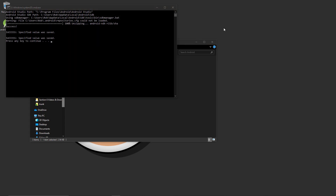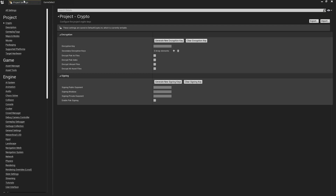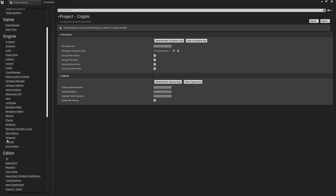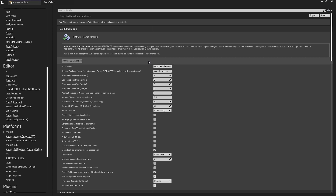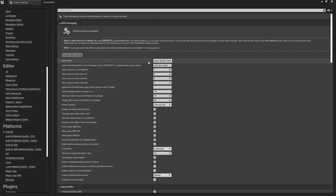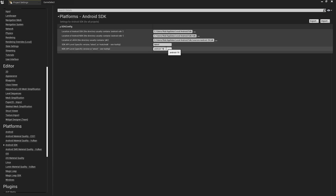We can now go over to the Unreal project in 4.25 that you'd like to deploy to your Android device. Go to Project Settings and under Android, make sure everything is set up as usual. You can copy the minimum and maximum SDK versions that I have here. Make sure you have accepted the SDK license, and leave everything else set to default.